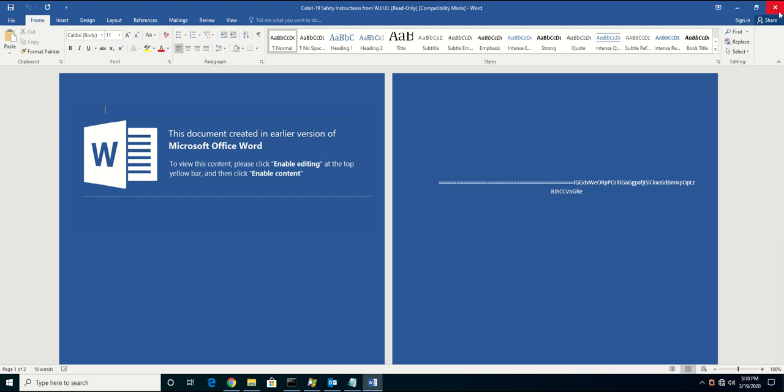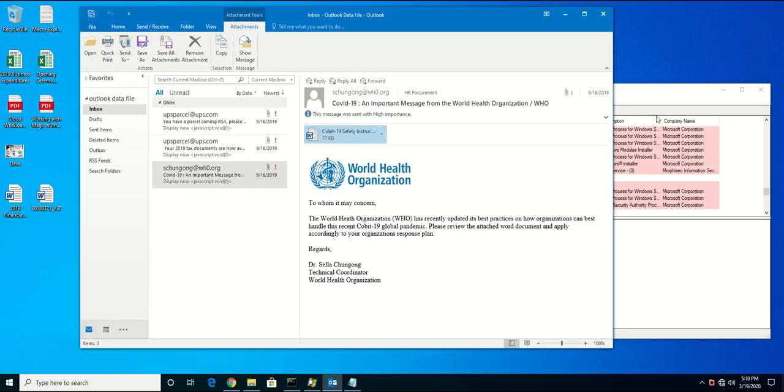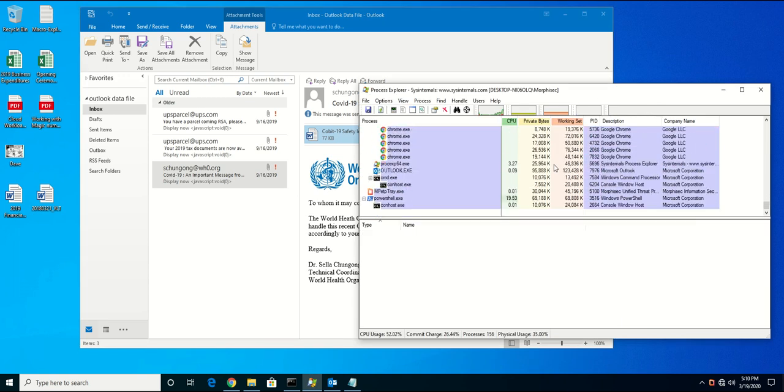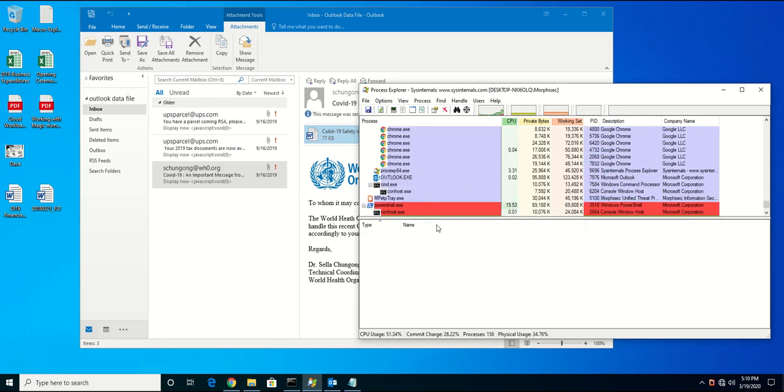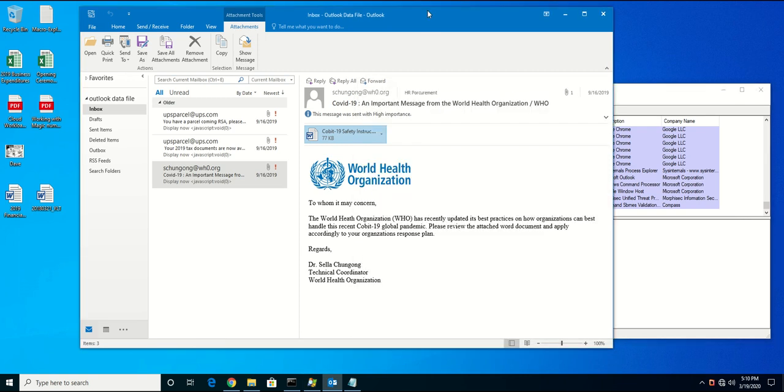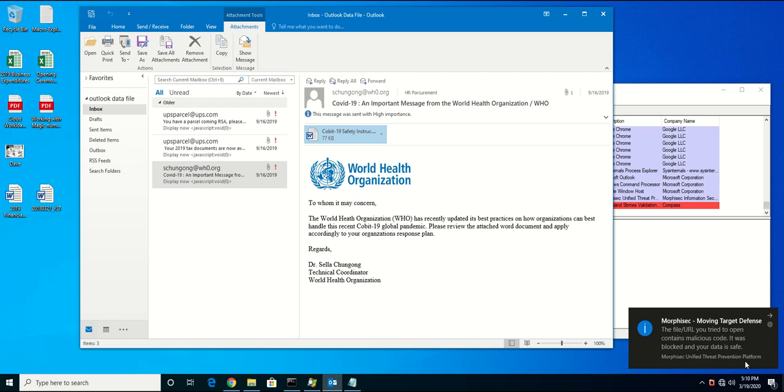Once I close this document, just as it did before, it should go out to the internet to try to download and execute that content. But because Morphosec is installed and the way it does its protection against memory-based attacks such as this, it'll prevent the attack from happening, protecting the endpoint.